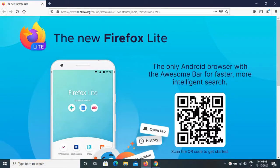Hello everyone, welcome to Tech Geek channel. In this video I would like to show you how you can retrieve your saved passwords in a browser. Generally, many of us depend on our desktop, PC, or even mobile browsers to save our login information so that we don't have to remember a ton of passwords. Nowadays we have a lot of websites and every website requires a new account.